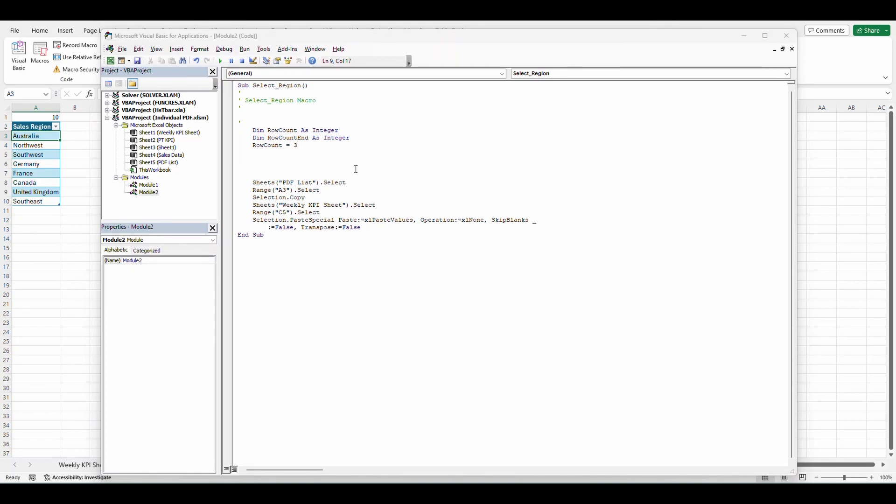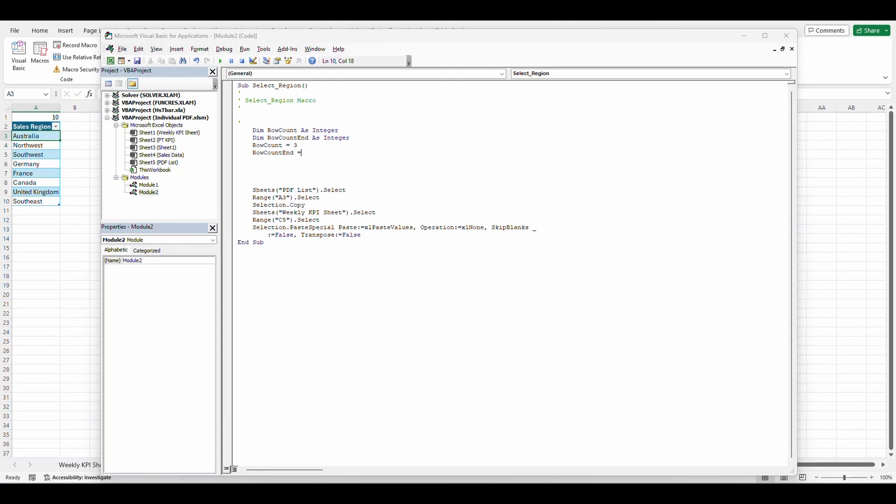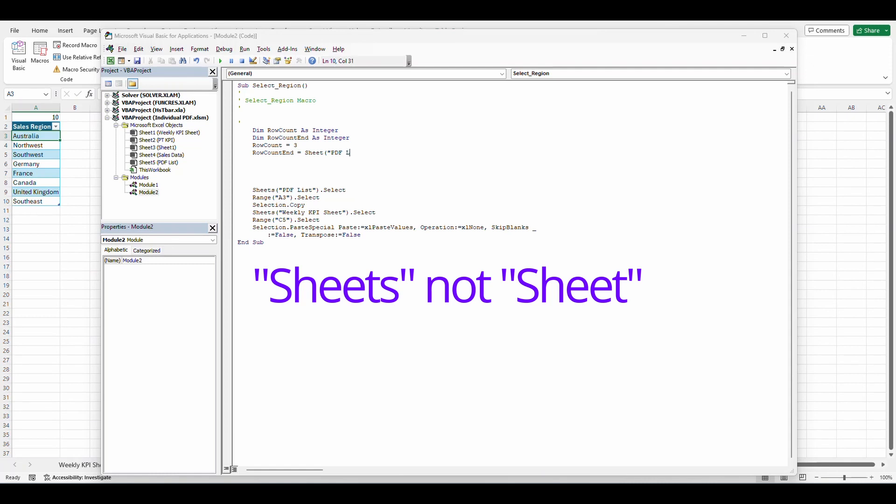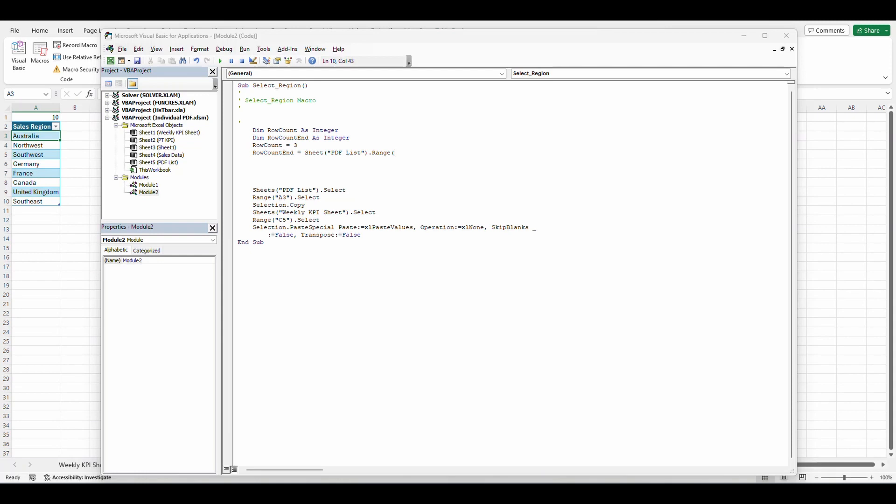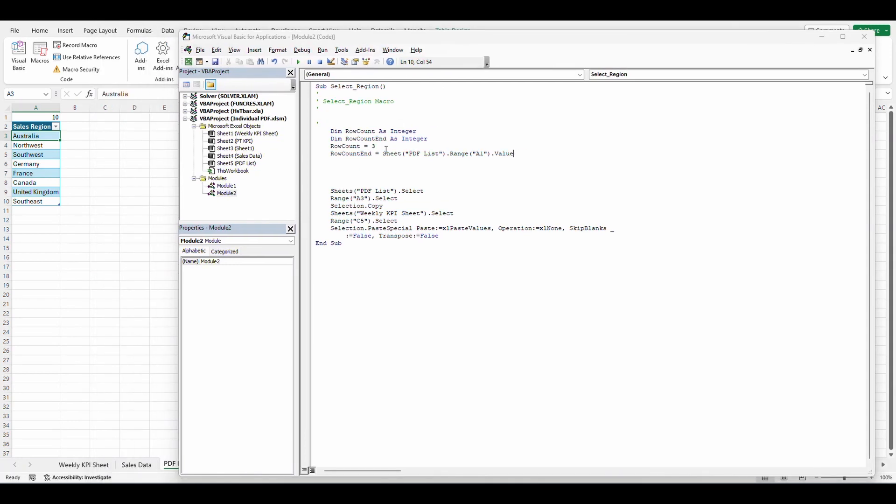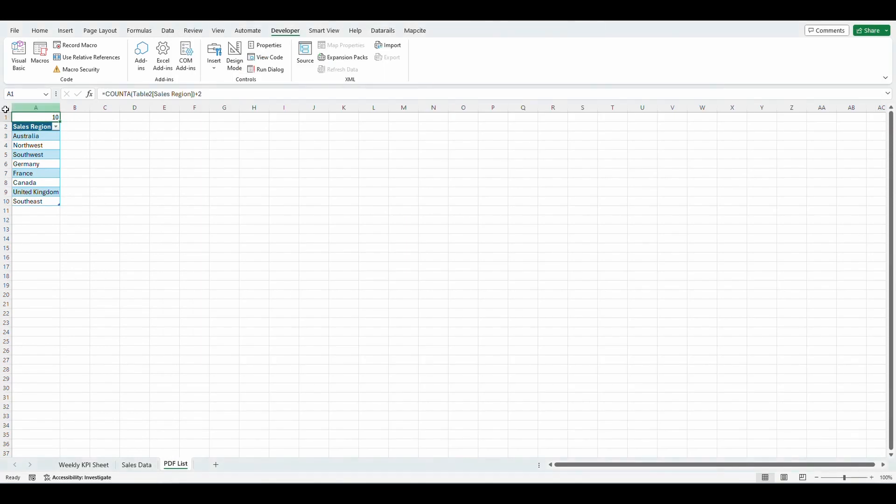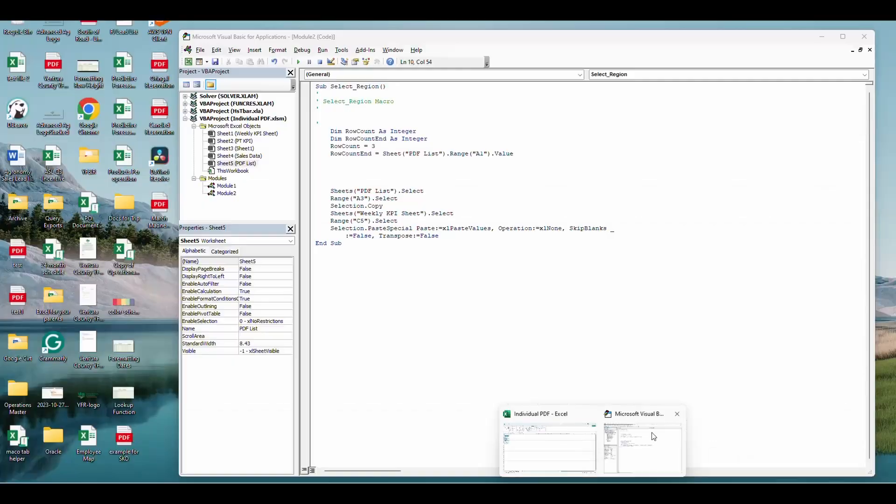Now for our row count end, row count I want it to equal sheet PDF list dot range A1 dot value. What this does is it's going to say that this equals whatever's in cell A1. So that's going to equal 10 to start off.